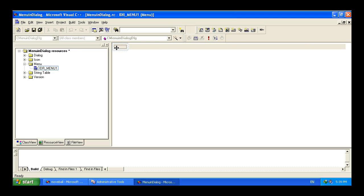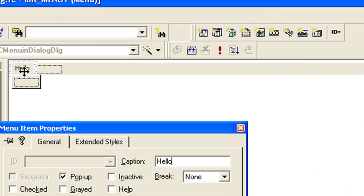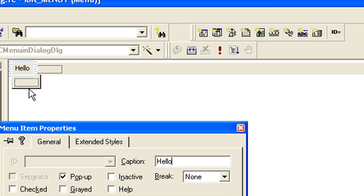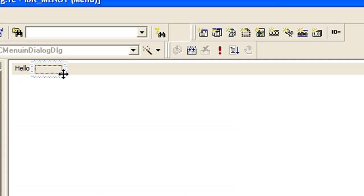Here we will get a WYSIWYG editor for our menu. You can simply click here and start editing. I'm typing 'Hello' - this first one is by default checked as a pop-up so you can add extra sub-menus. We are going to uncheck pop-up for Hello and give it an ID of 'Hello'.